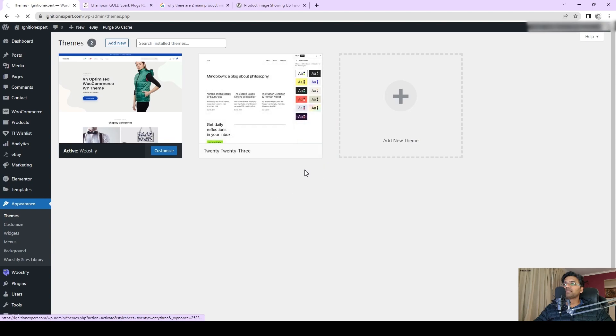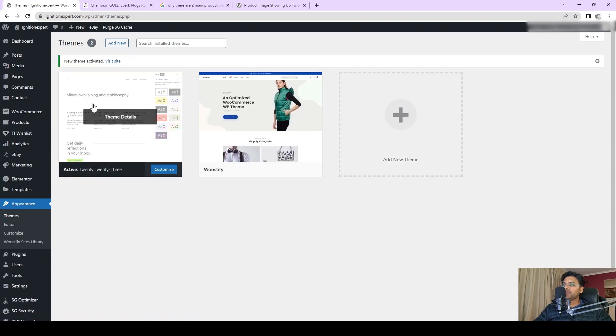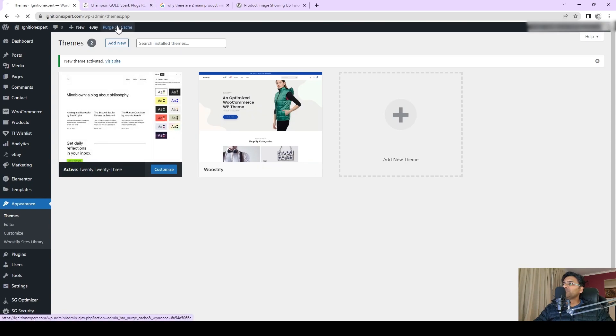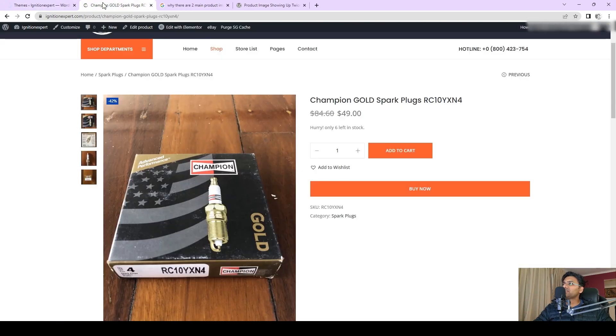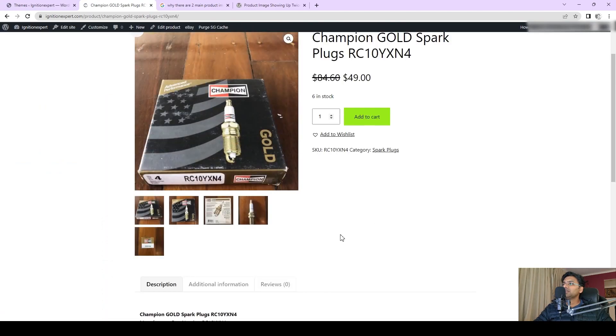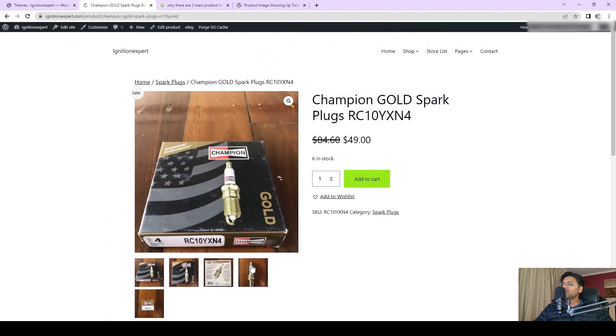After changing to 2023, purge the cache and then go back to the main product page and find any product and see the issue has been resolved. So what is happening?